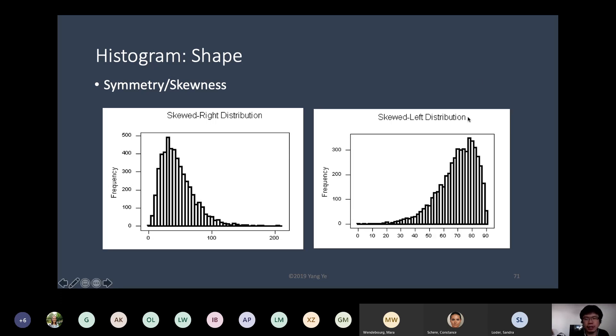Skewed left is just the other way around — the most frequent value has more data stretching further to the left of the mode.